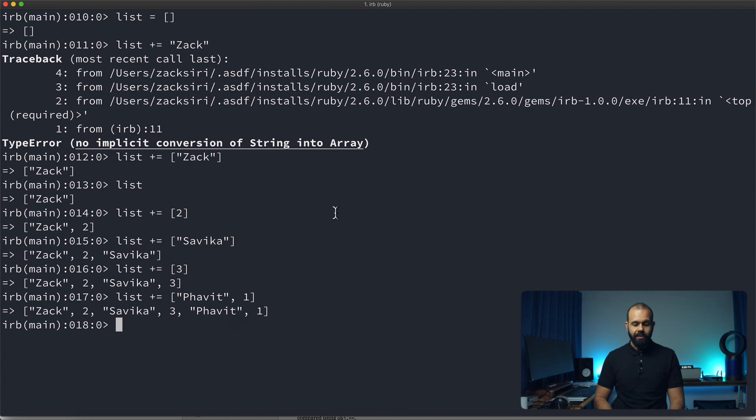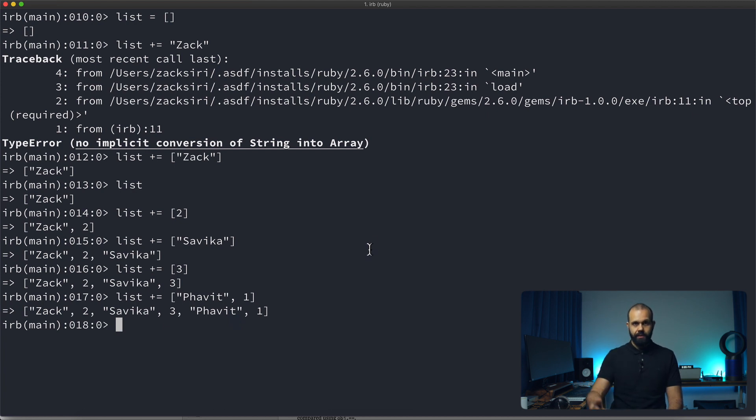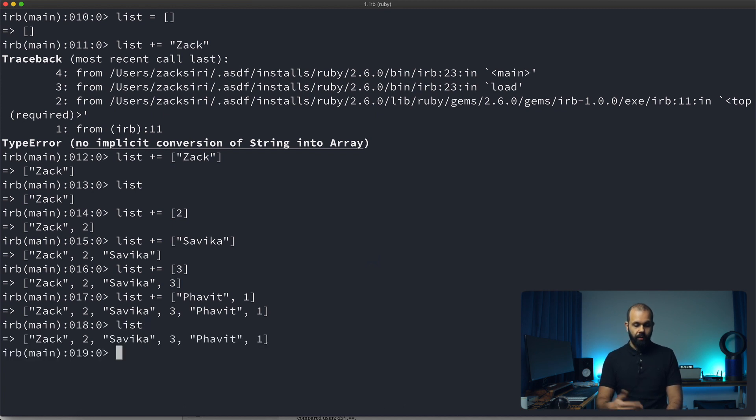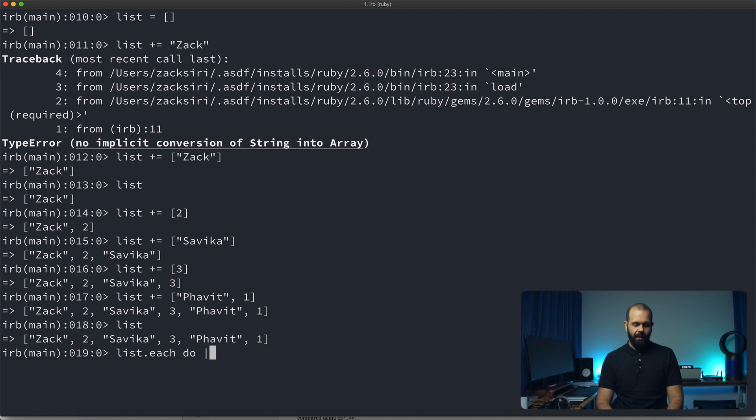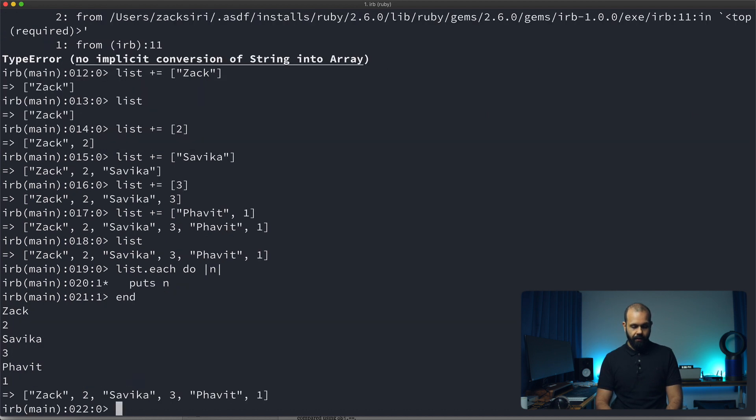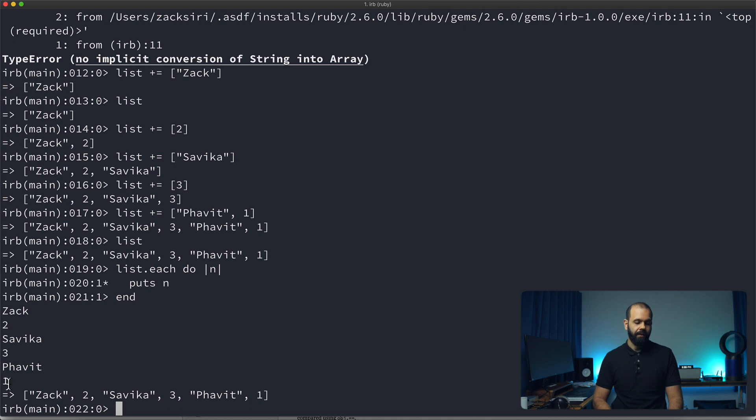So what we can actually do now is we can loop out every item in this list. So we can do something like list dot each do end. And then here we can do puts end. So you can see that it actually looped out Zach number two, Savika number three, Powit number one.